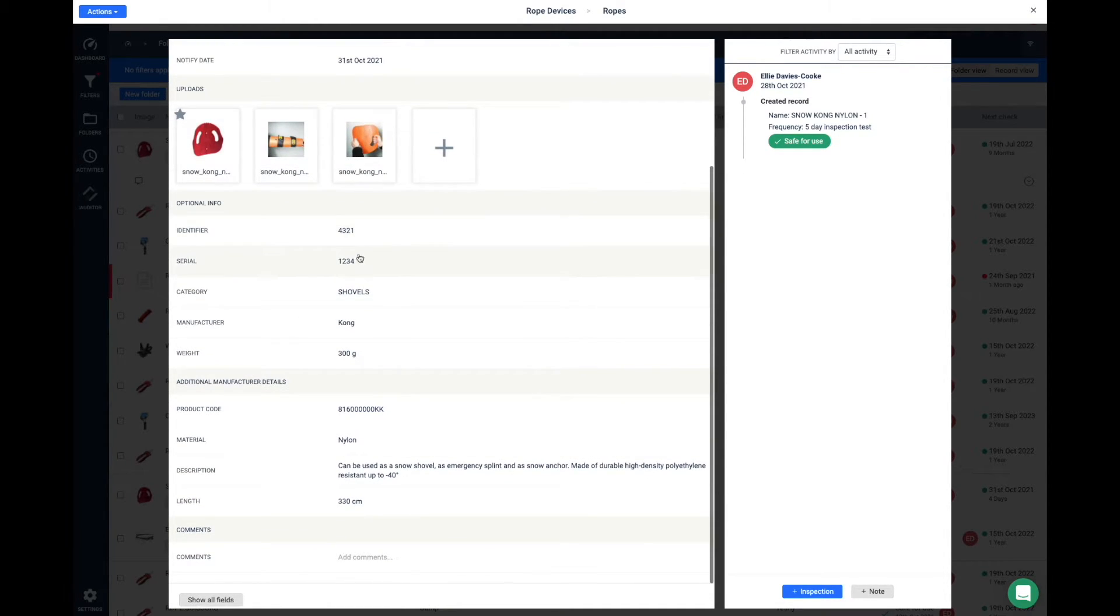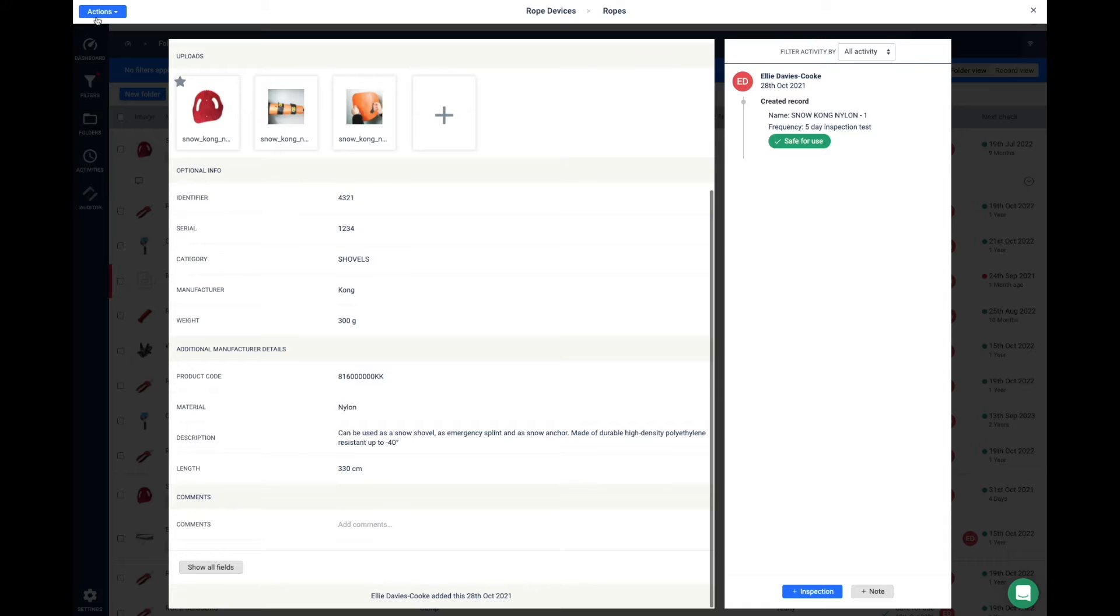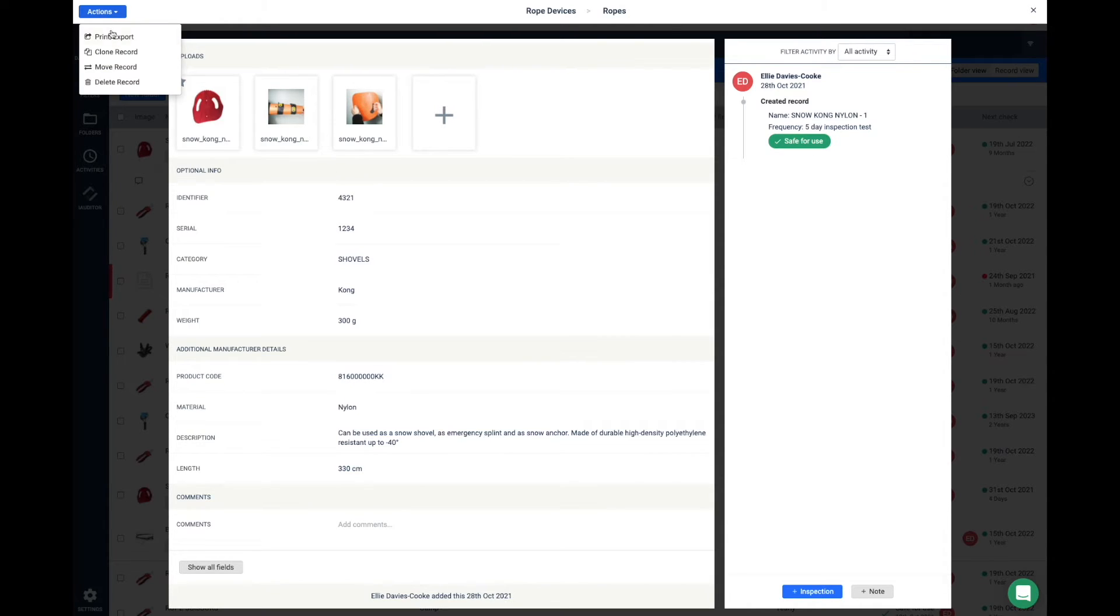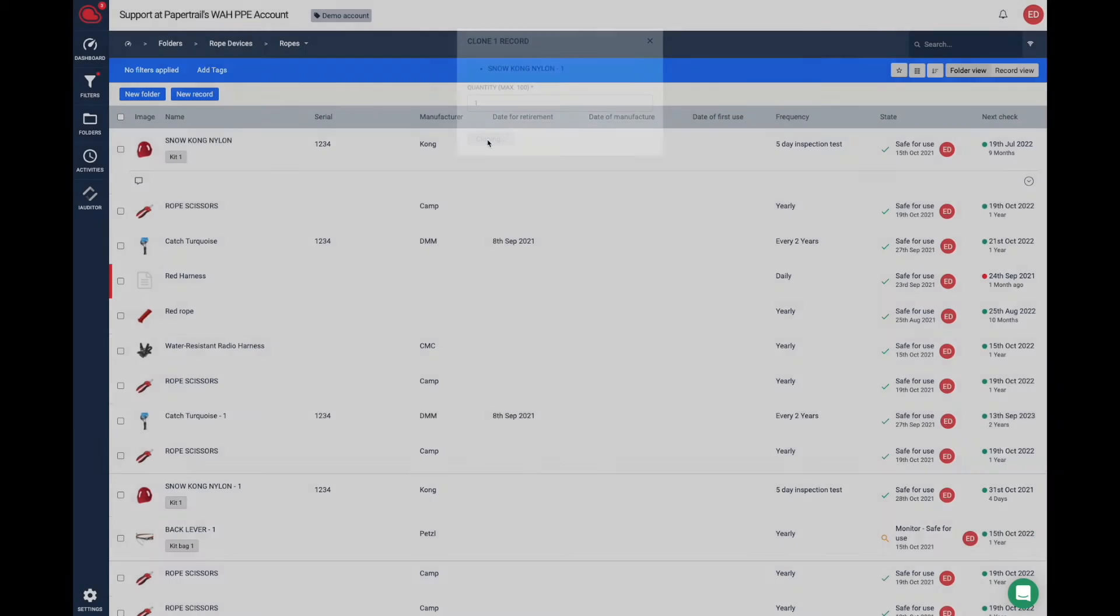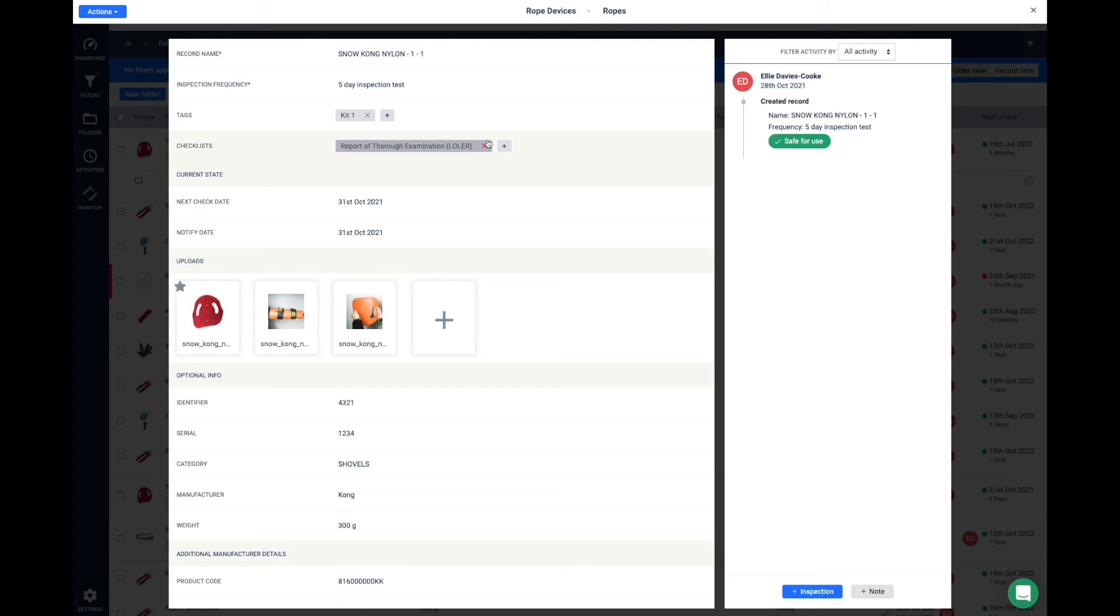The next way to clone a record is in the record itself on the Actions button in the top left-hand corner. Click on Clone and you get the same option to increase the amount of cloned records.